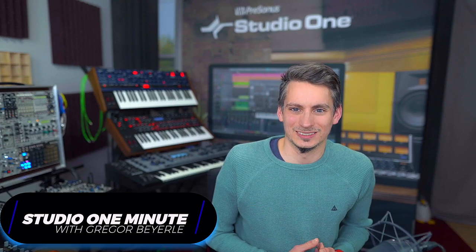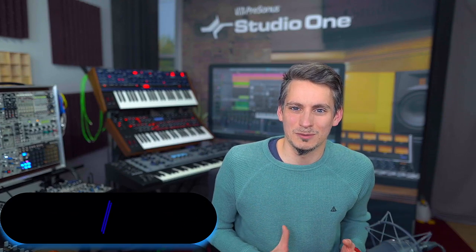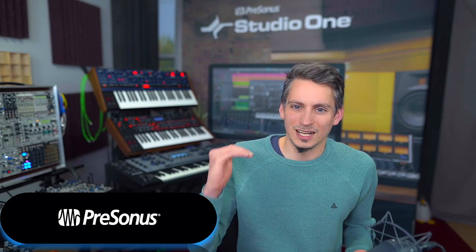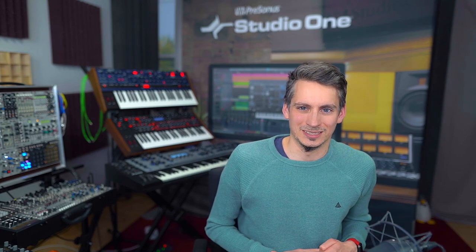Hi guys, it's Greg for Personas and in this Studio One Minute I'd like to show you how you can undo multiple editing steps very quickly using the undo history.